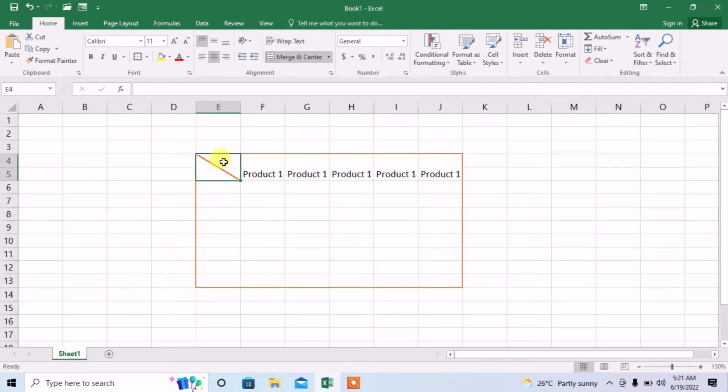First I type in the upper portion, then I will type in the lower portion. In the upper portion I type serial number.